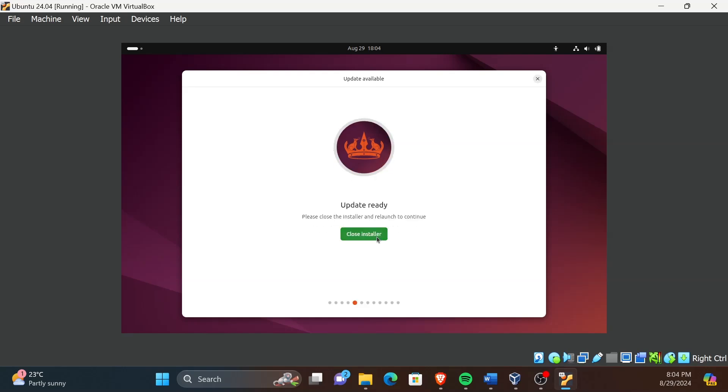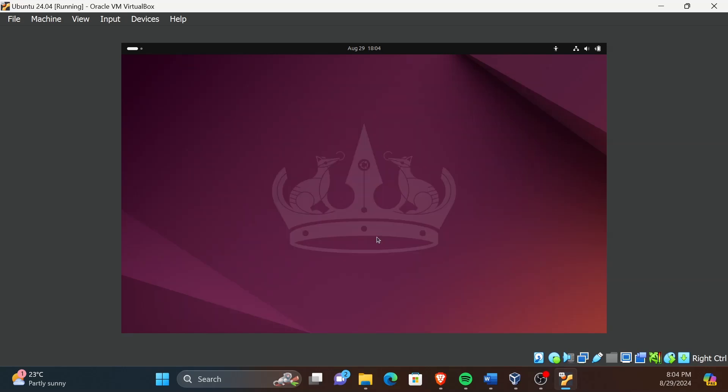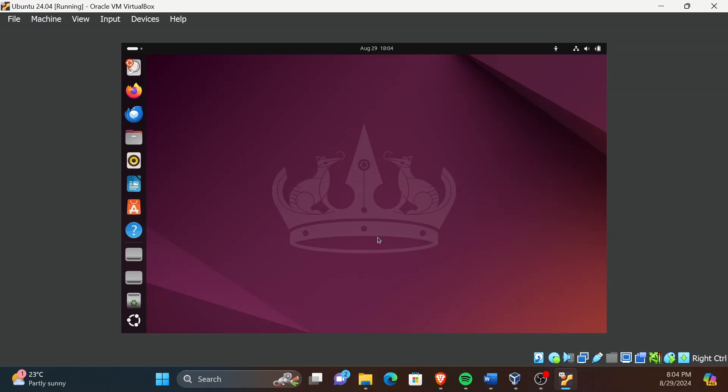Then click on Close Installer and wait a few seconds. After the Install Ubuntu icon appears, double-click on it and start the installation process again and follow the instructions.